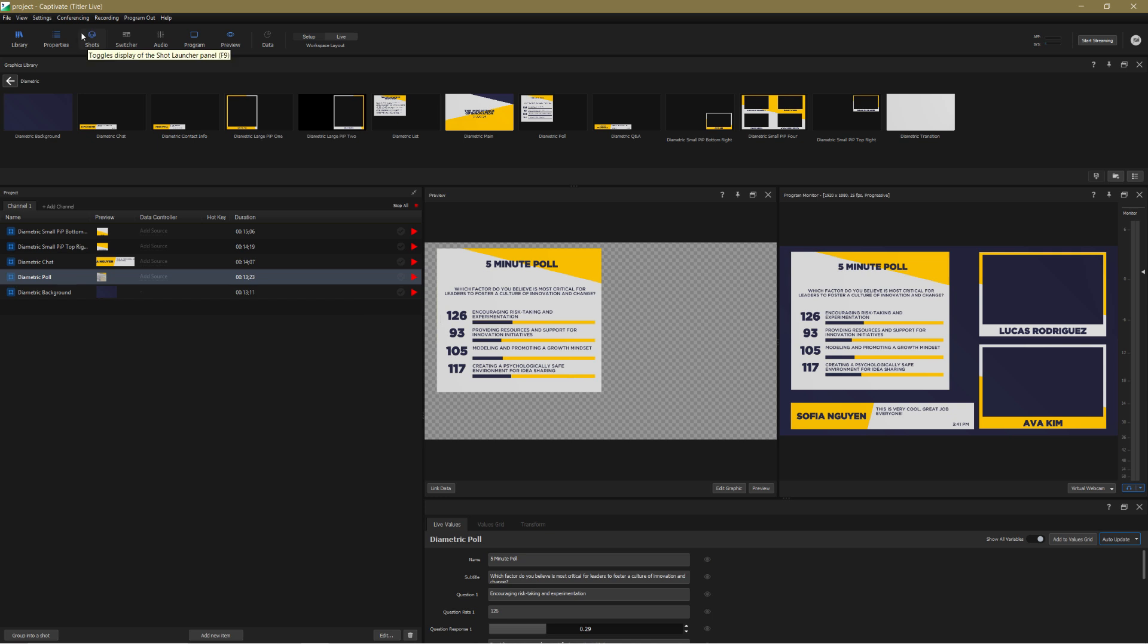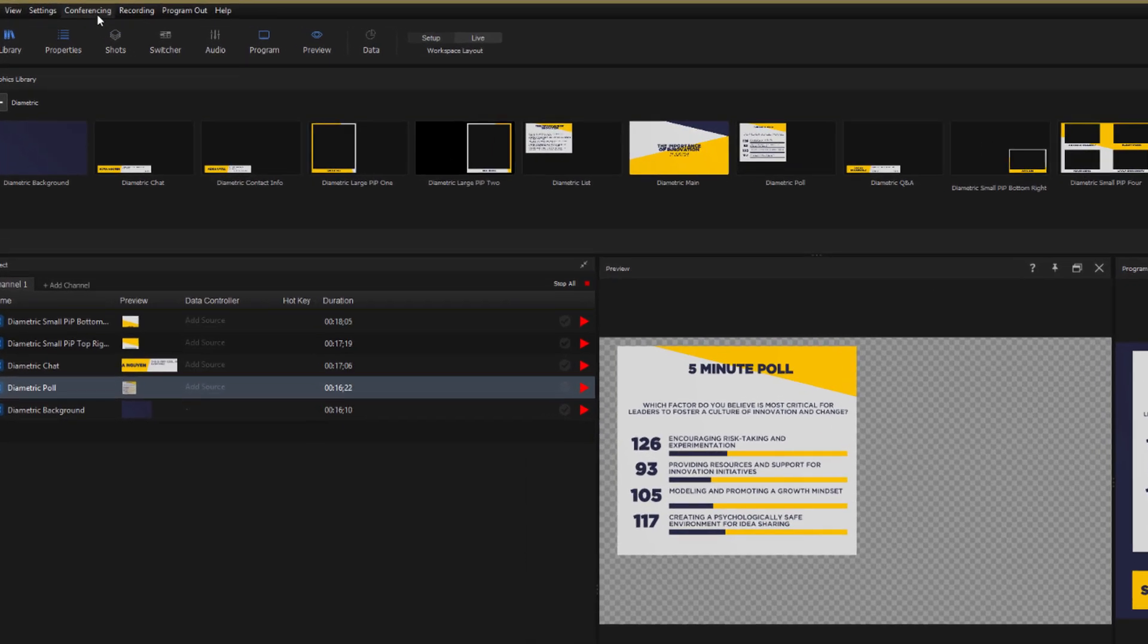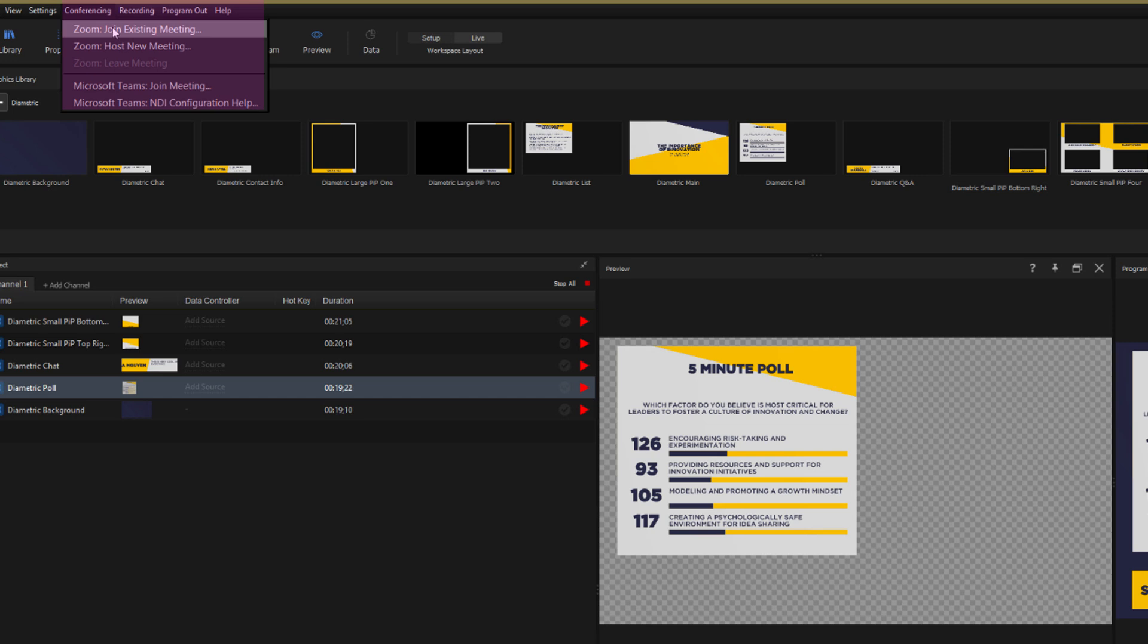Let's now set up the Zoom event. We do that from the conferencing menu and for simplicity I'm going to use an existing meeting rather than creating a new one which saves me the hassle of sending invites to attendees and so on but the process is still the same.